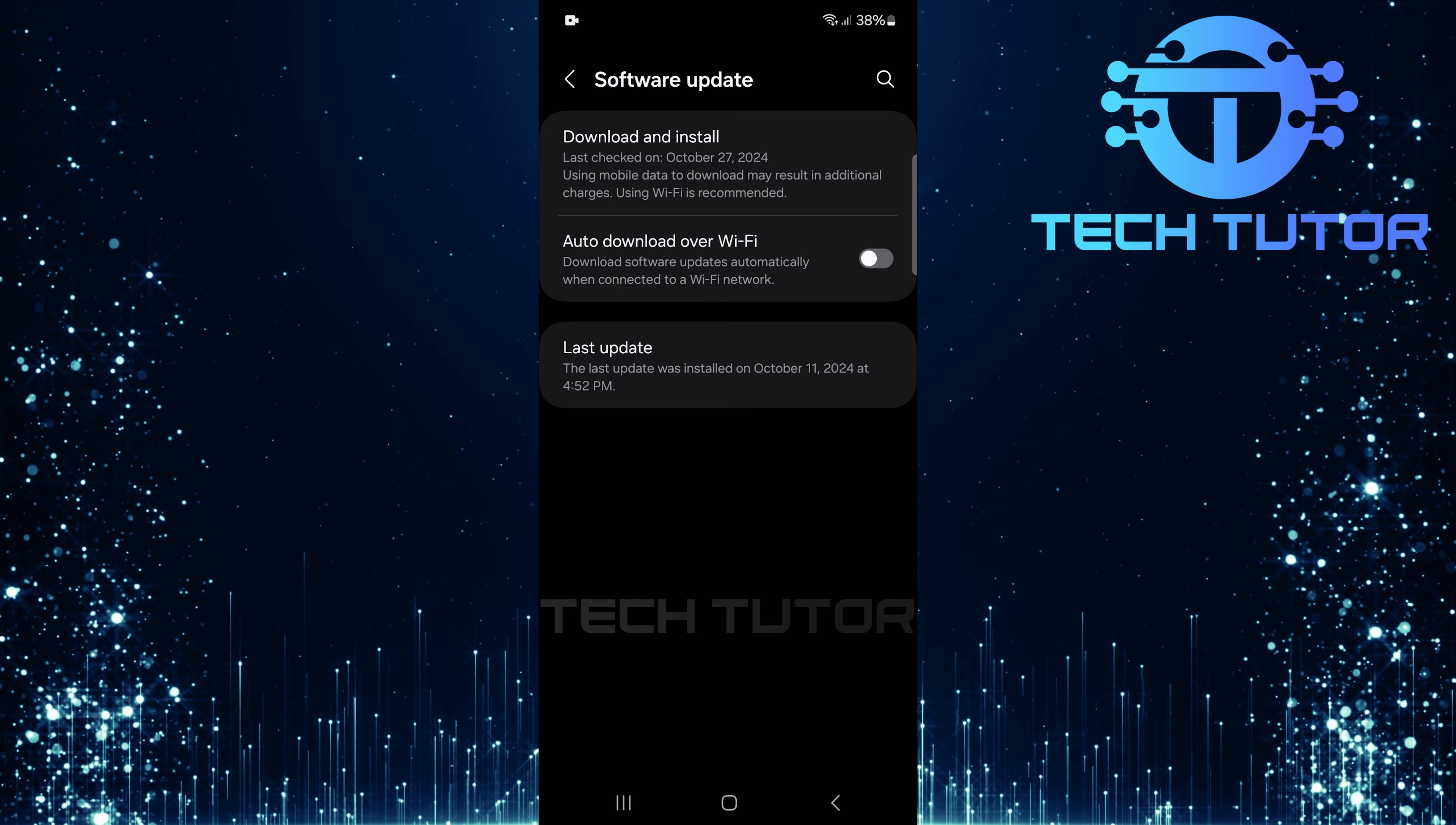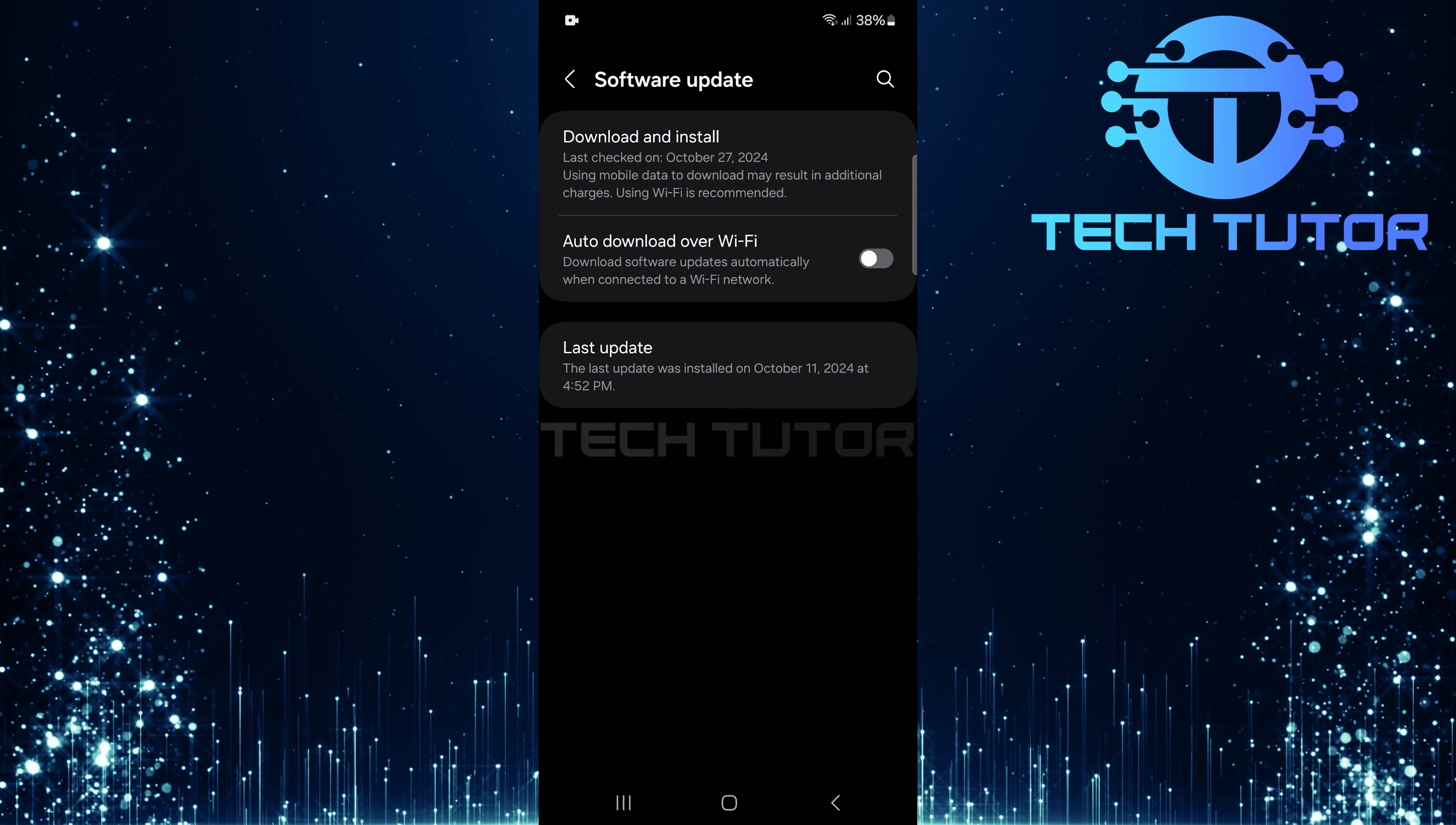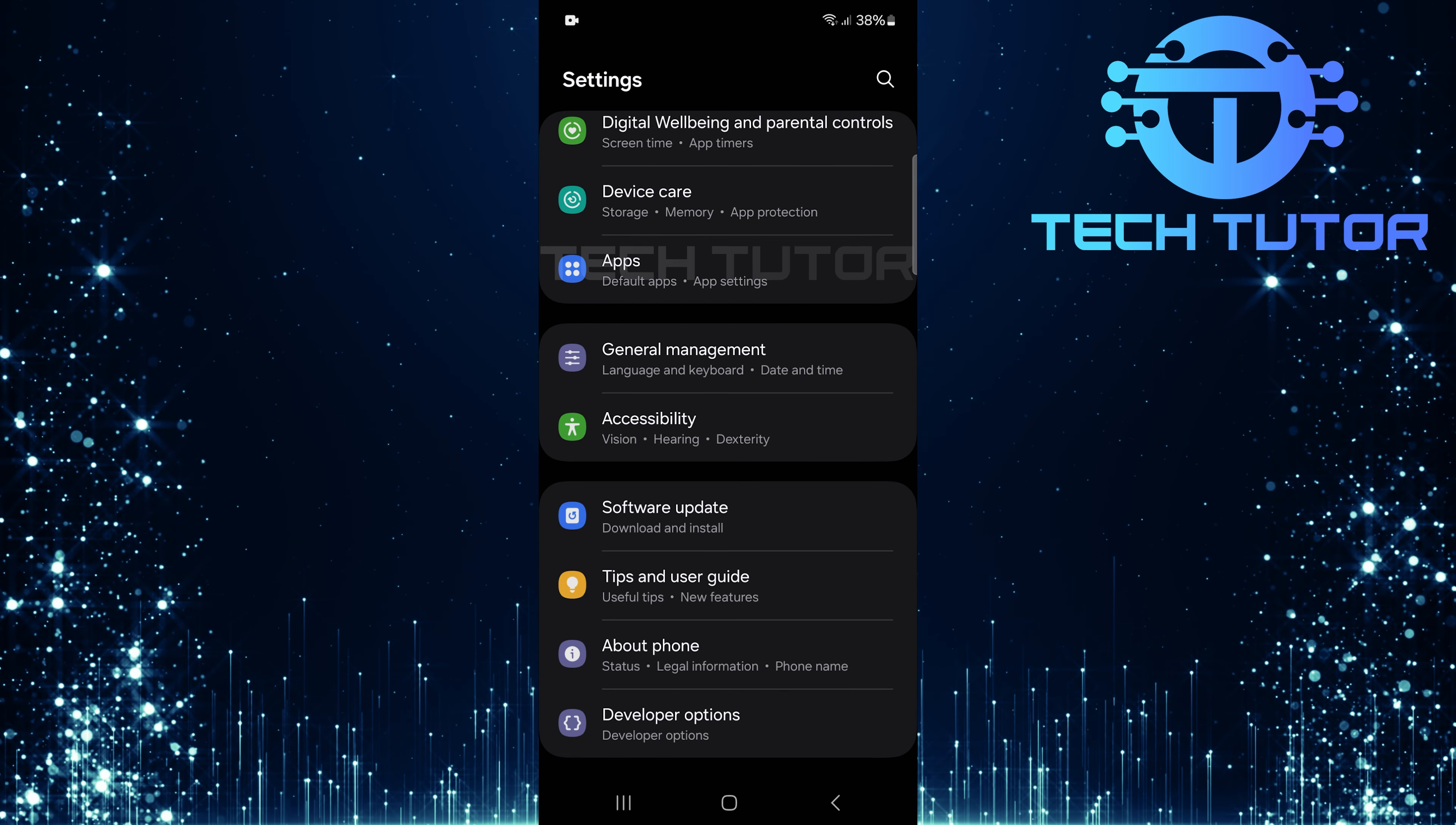Now that you've disabled auto-downloads over Wi-Fi, let's move on to another setting that controls automatic system updates. Return to the main settings page by tapping the back button or using gestures.